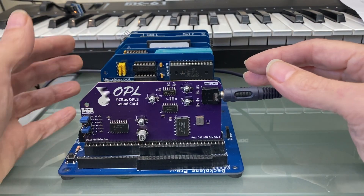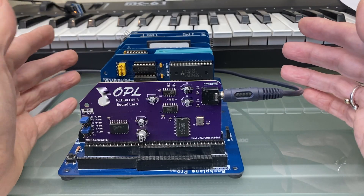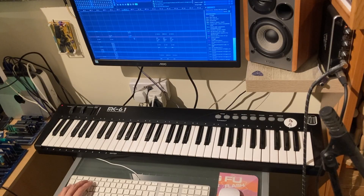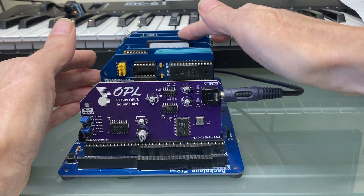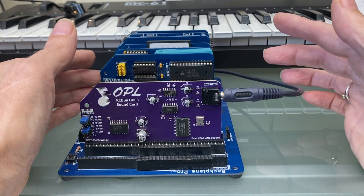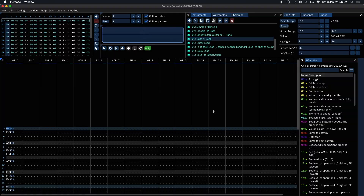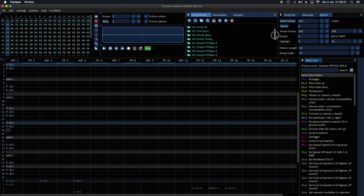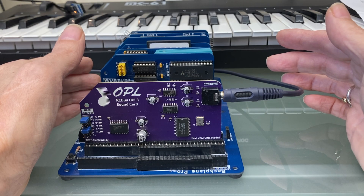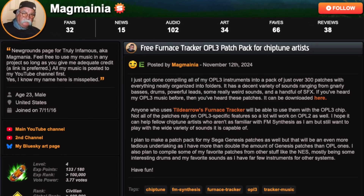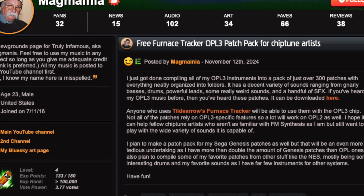We spent some time listening to some of the examples and I started to learn how to use a tracker that can export files that will play on this card. What I'm going to play you shortly is my first attempt. The tracker is very similar to others that I've used, and I've entirely used existing sound patches — I haven't ventured into creating FM sounds yet. So thank you to Magmania for making his instrument collection available.